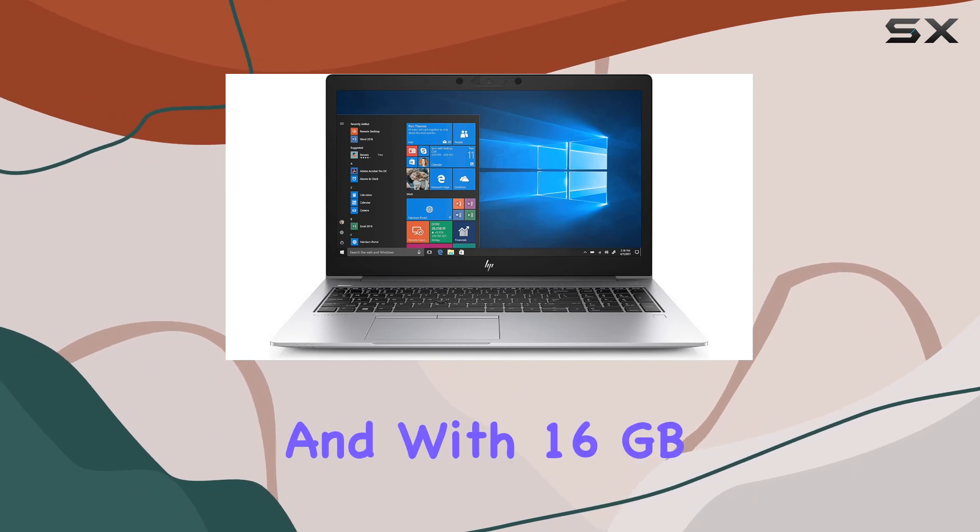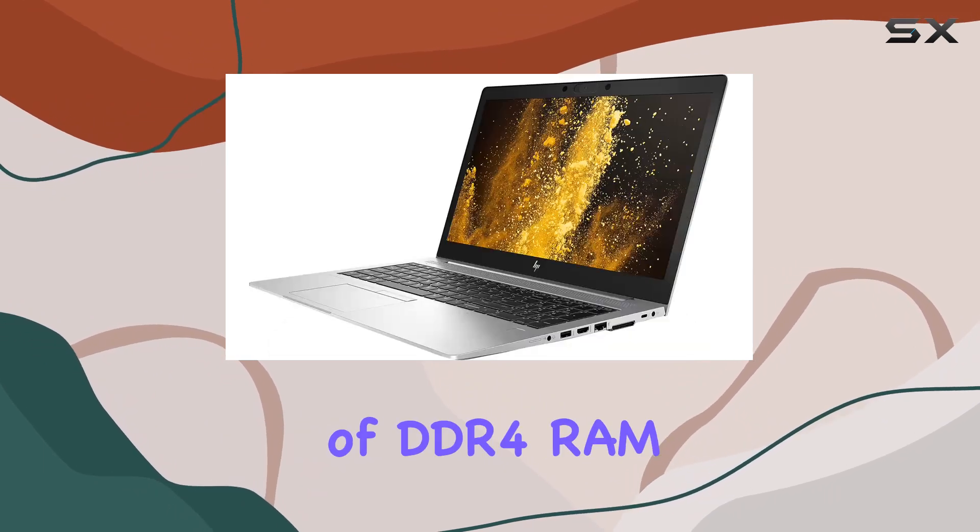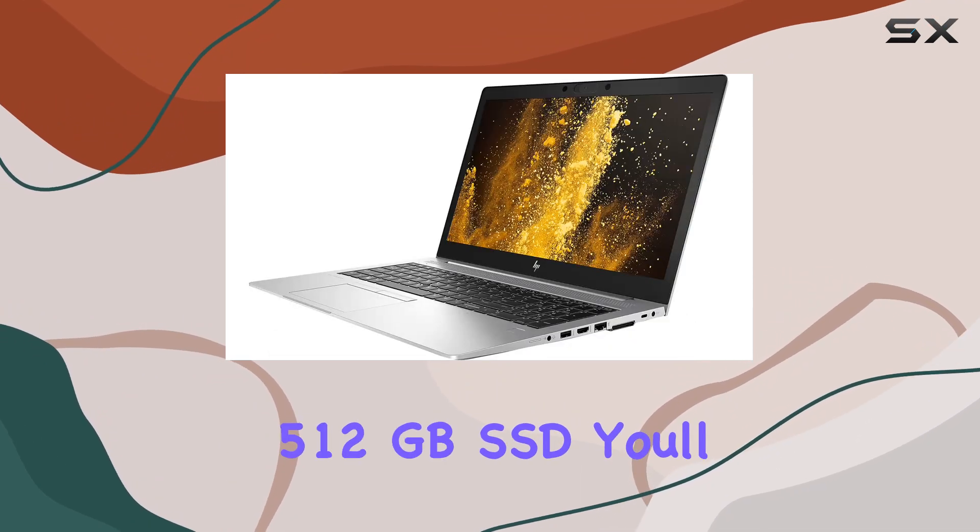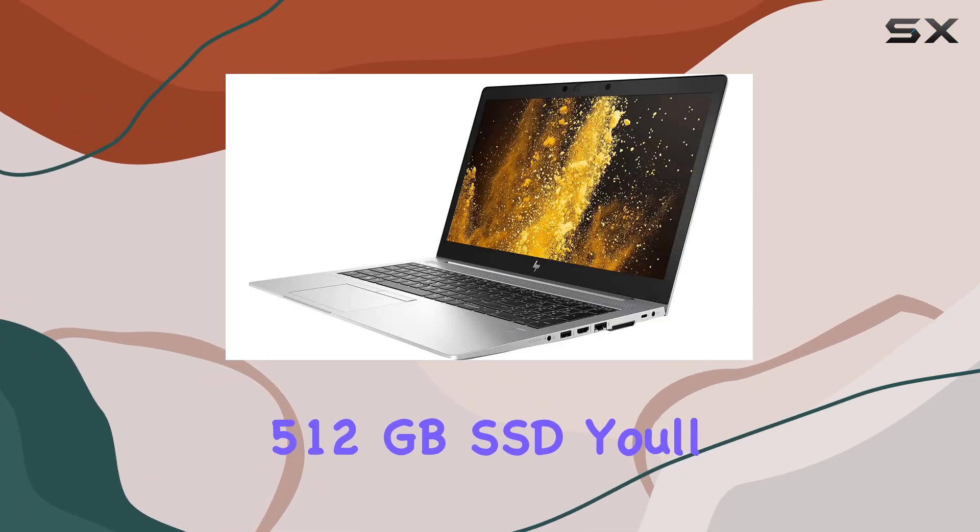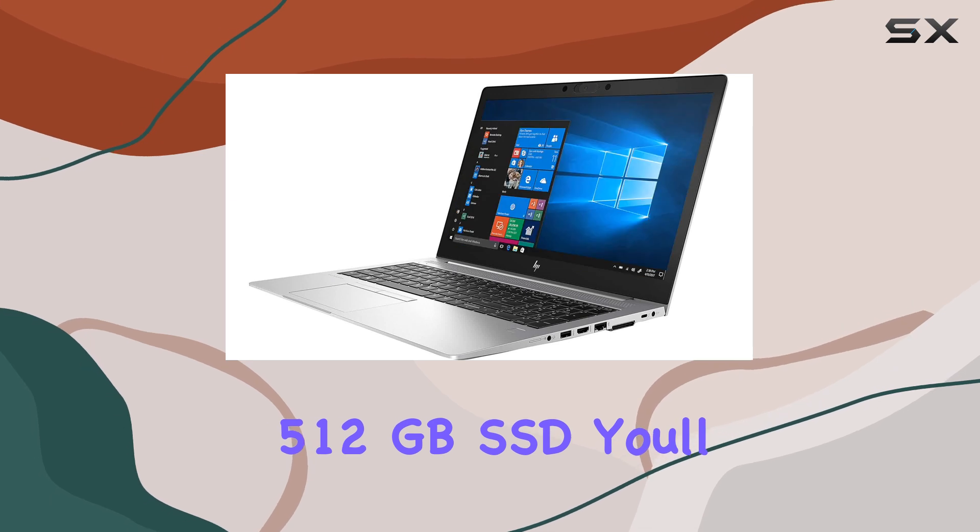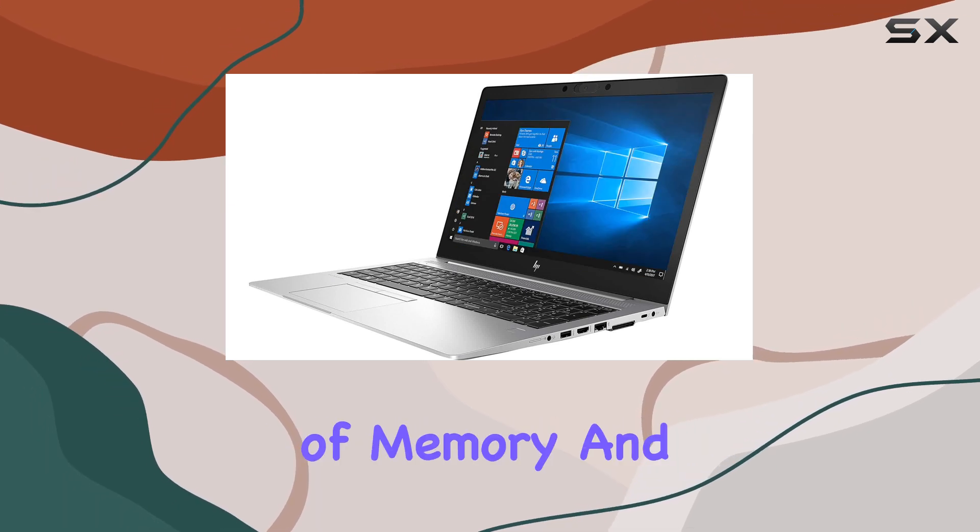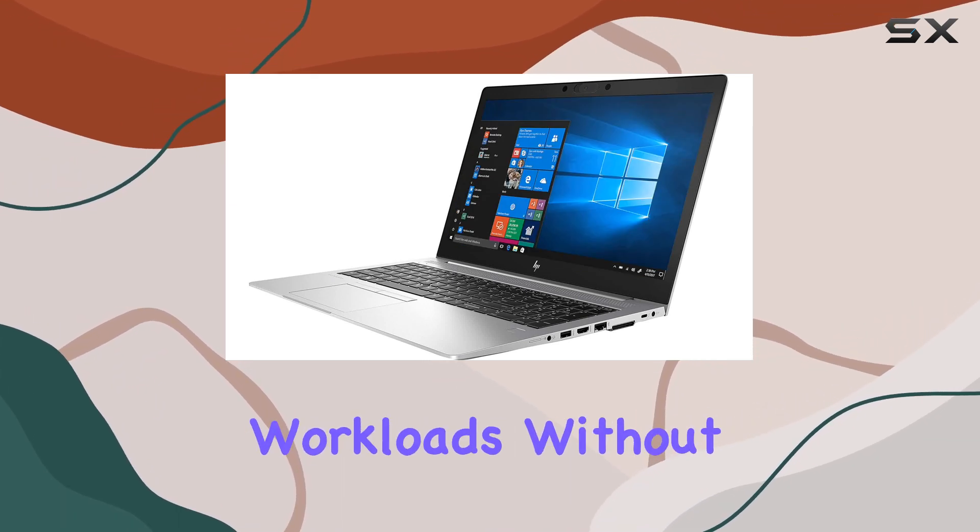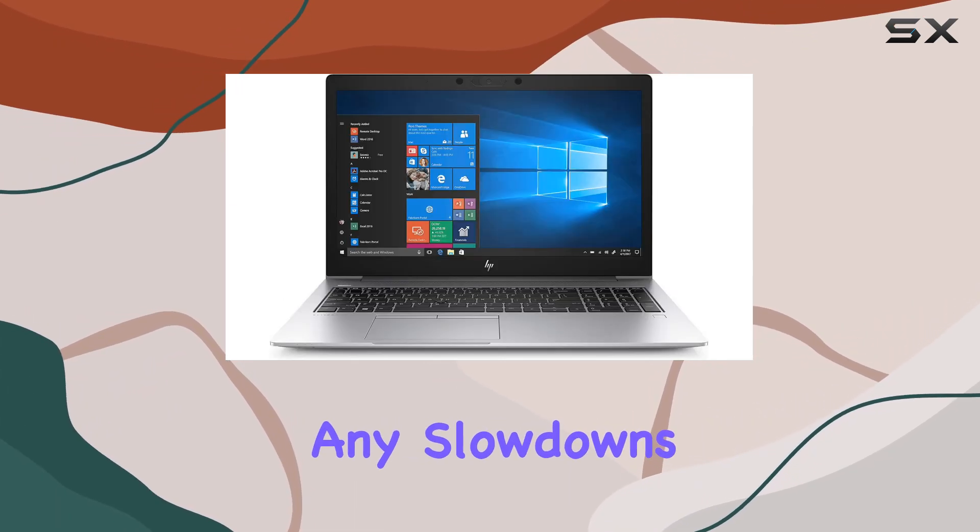And with 16GB of DDR4 RAM and a speedy 512GB SSD, you'll have plenty of memory and storage to handle your demanding workloads without any slowdowns.